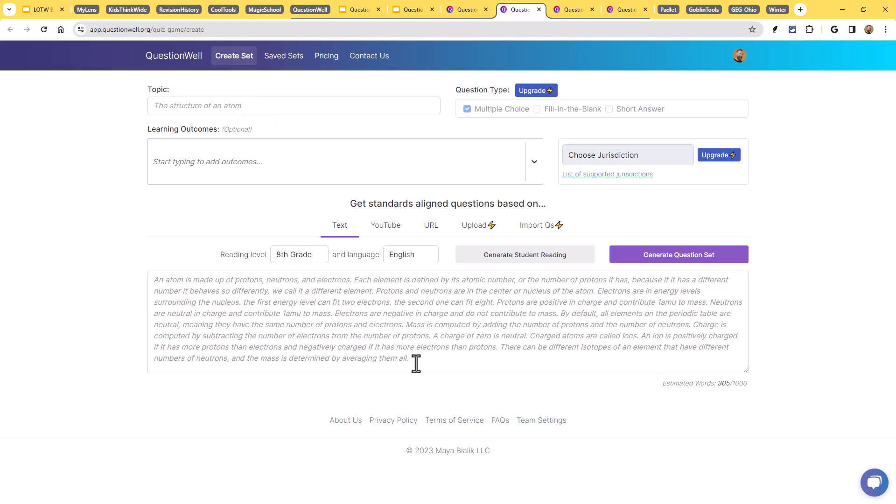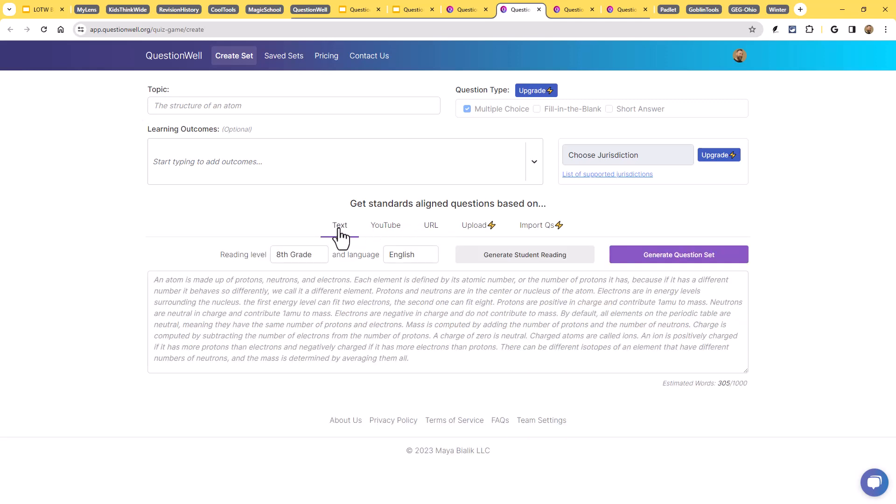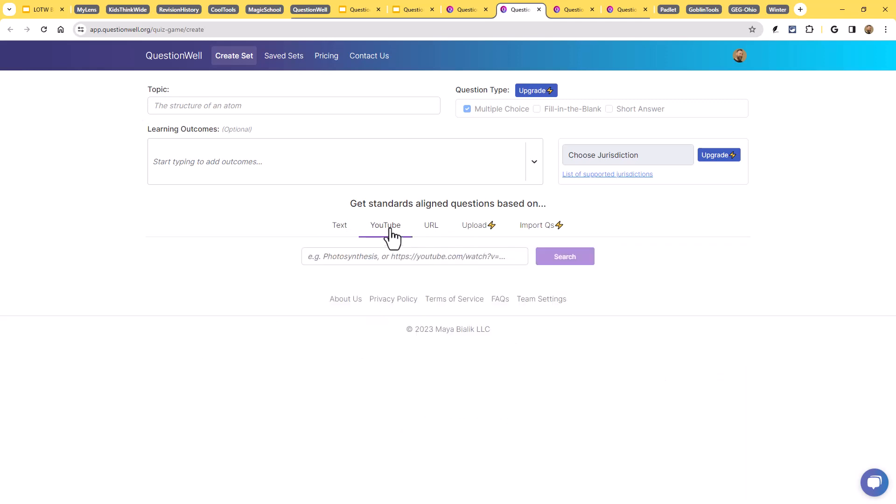You see there's three options. There's text, YouTube, or URL. So what that means is you can put in the original text or you can put in a YouTube video and it will go out and get the transcript from that video. Or you can put in a URL to an article or a website and it will go out and grab that and pull that in. Let me show you what I mean by that.